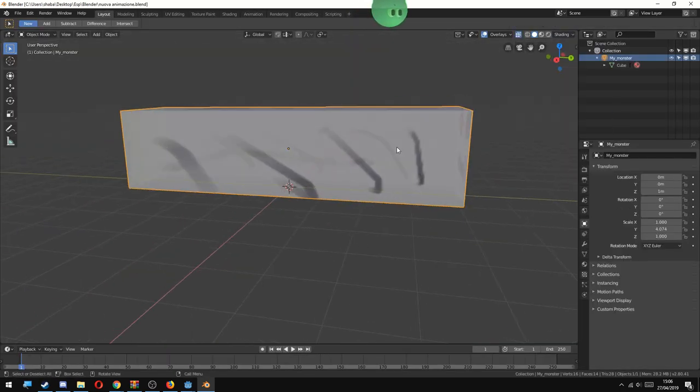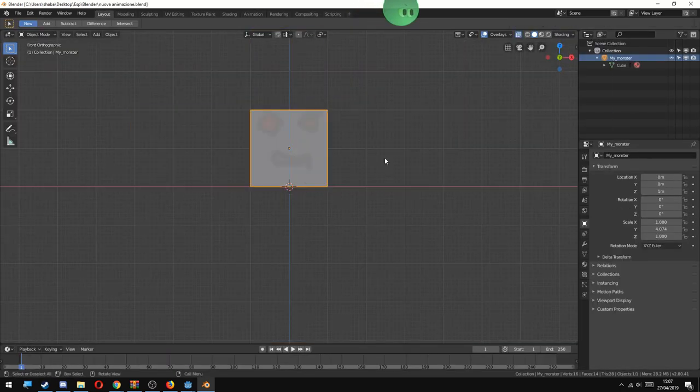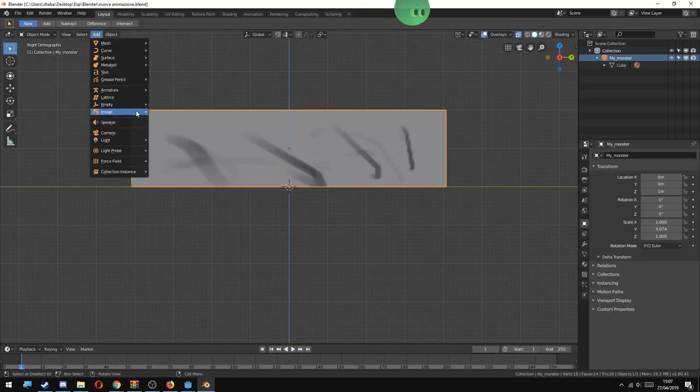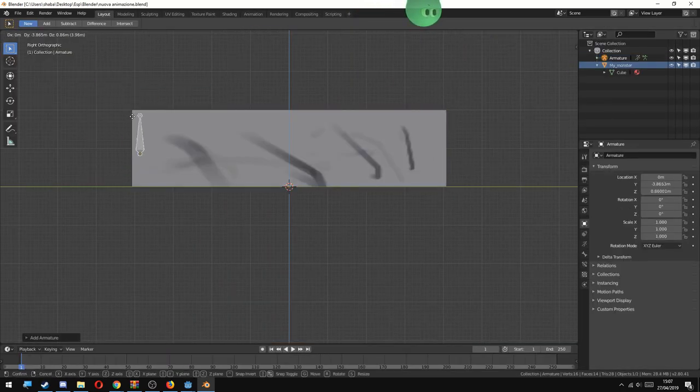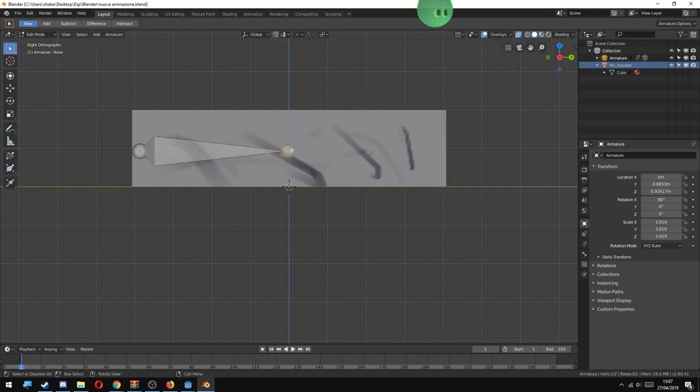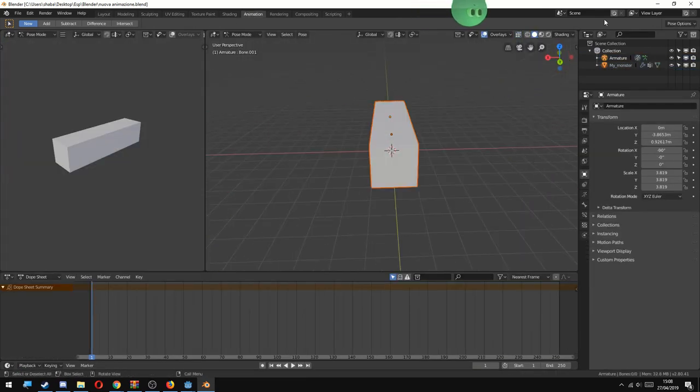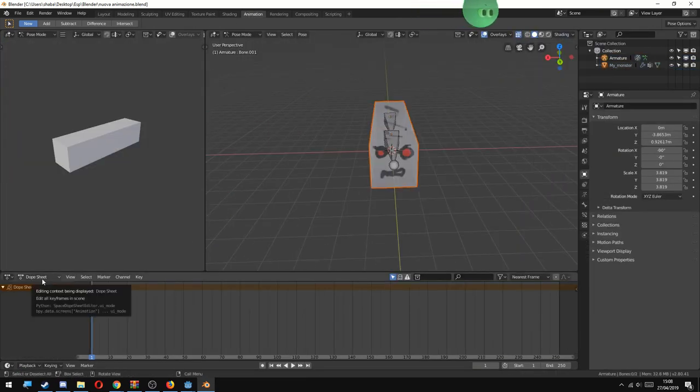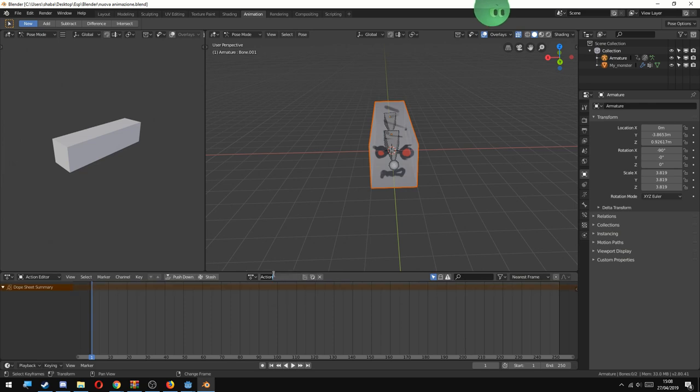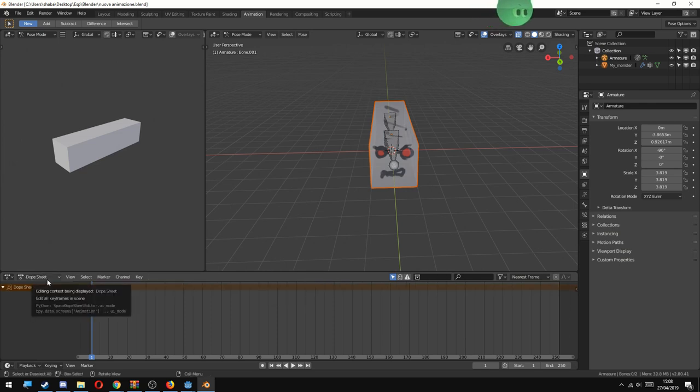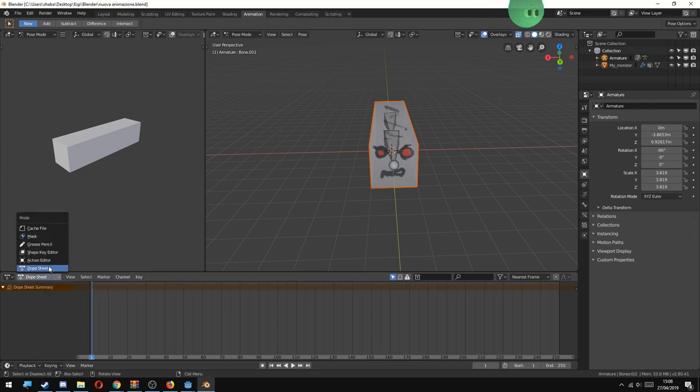Basically I prepared a model here. I painted a texture on it, added some bones and parented them with automatic weight. And then I went to the animation tab and here we can start animating.